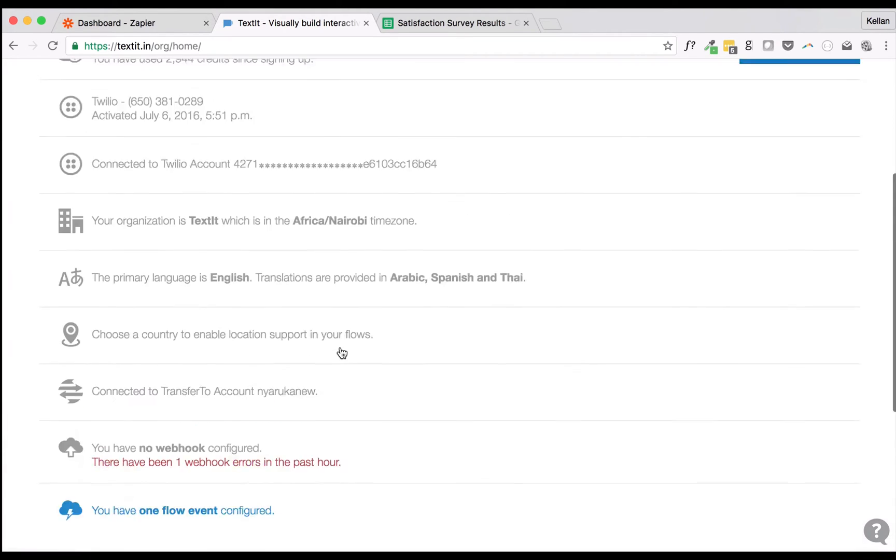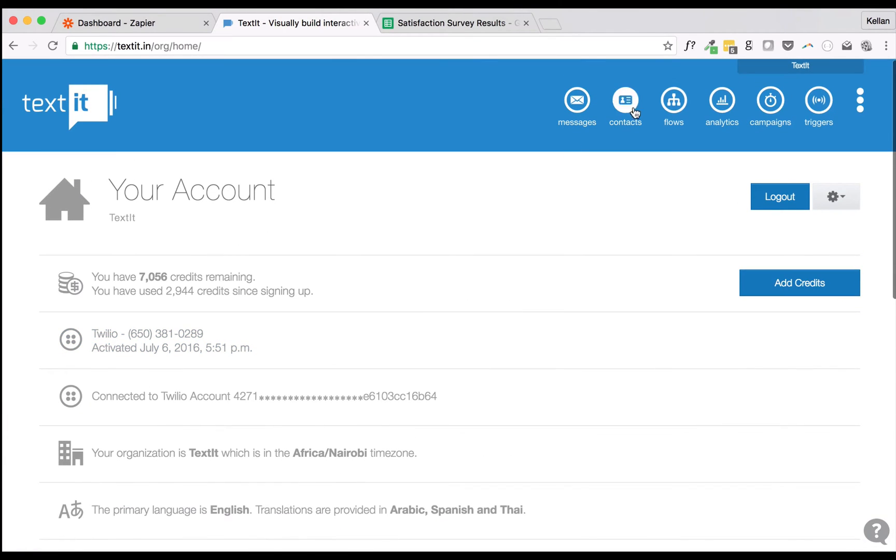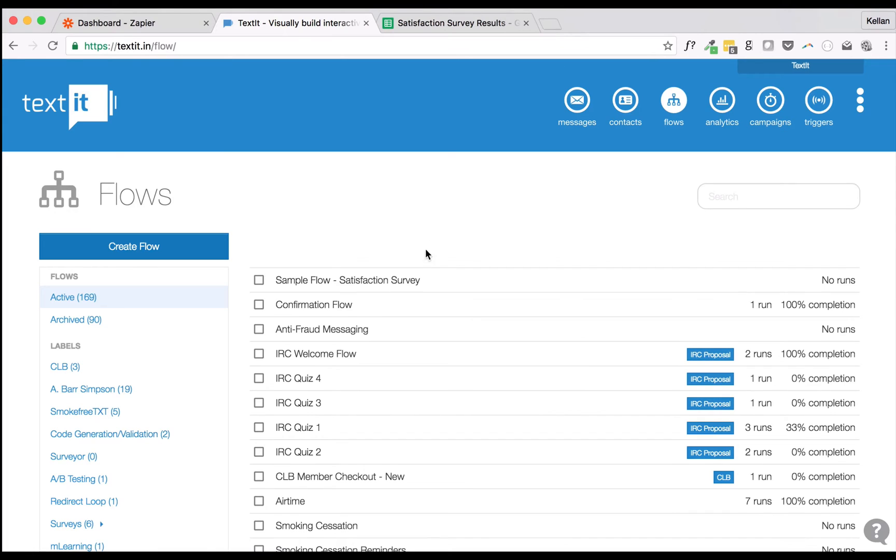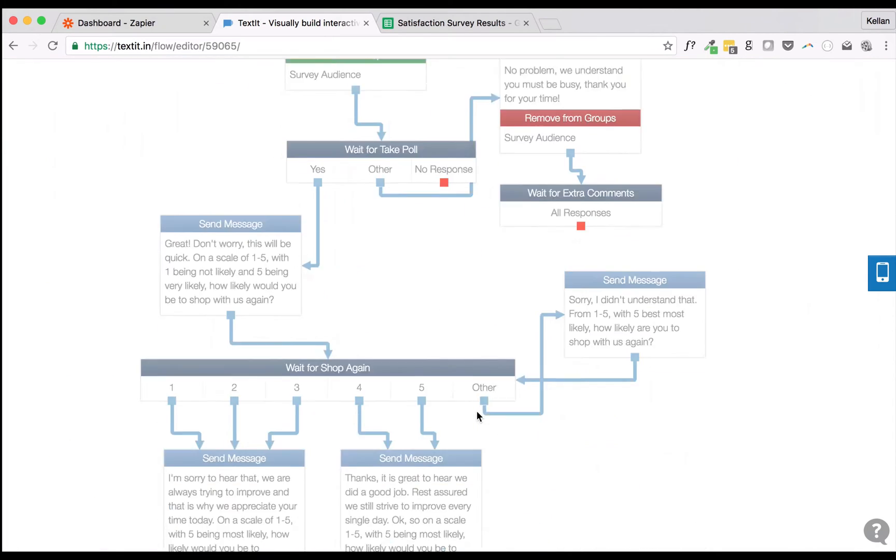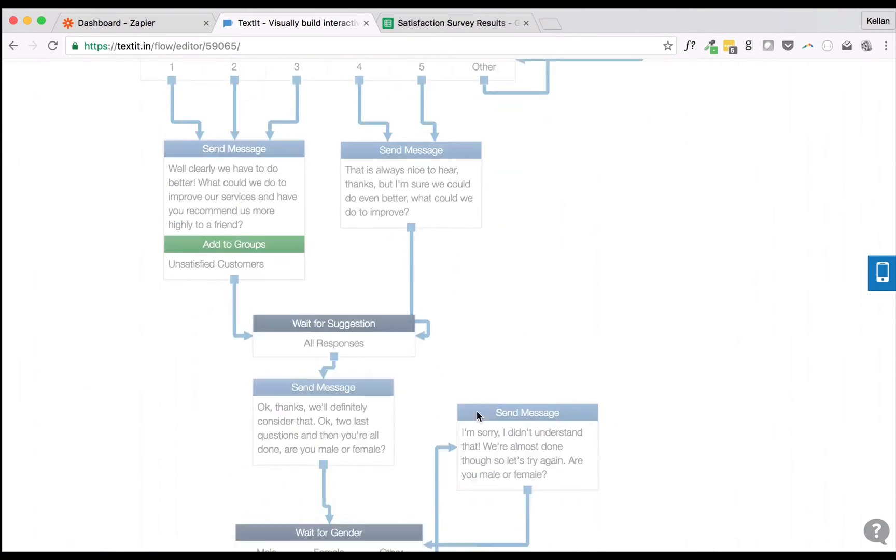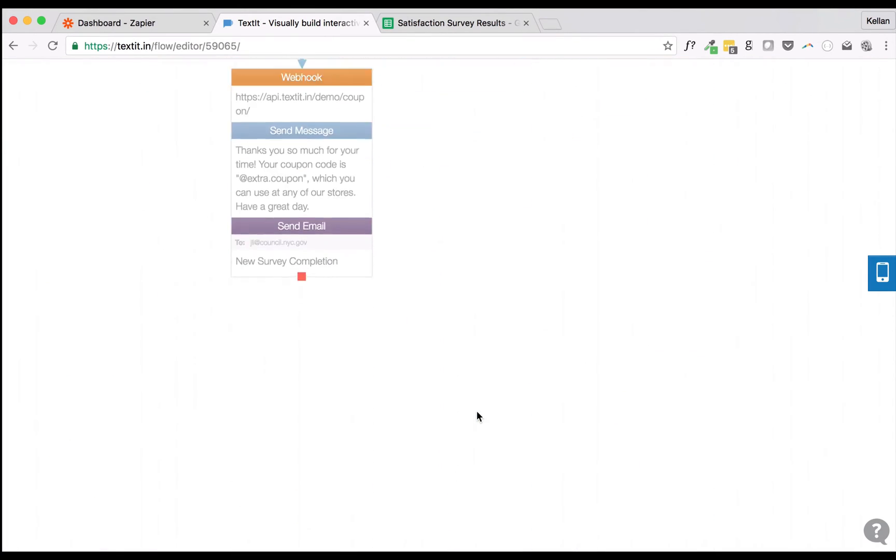We'll need to enter a hyphen separated name to add an event. Next, I'll add this event to the end of my Satisfaction survey flow. Whenever a contact reaches this event, their Flow responses up to that point will be sent to Zapier.